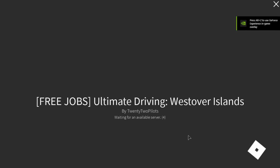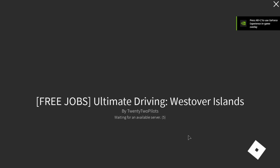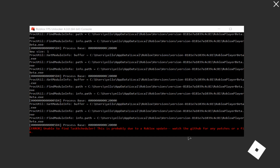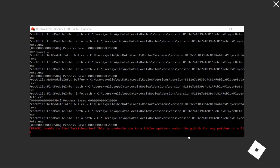Hey guys, it's your Ford Mustang here and today I am going to show you how to fix the Roblox FPS issue that everyone is having.